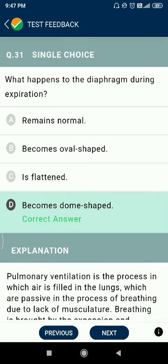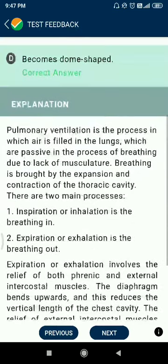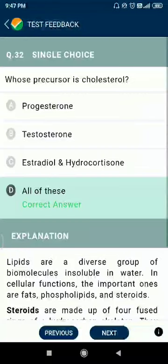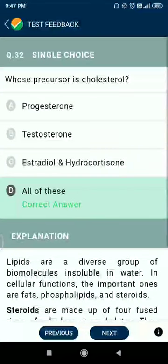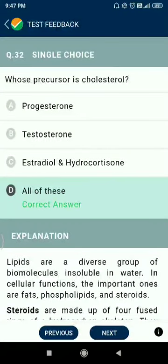Question number thirty-one: what happens to the diaphragm during expiration? It becomes dome-shaped. Question number thirty-two: whose precursors are cholesterol, progesterone, testosterone, estradiol, and hydrocortisone?